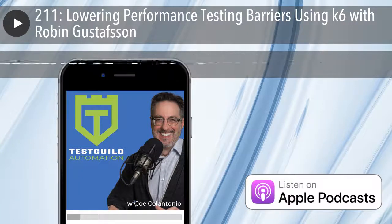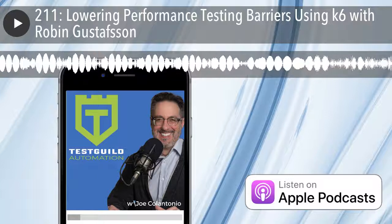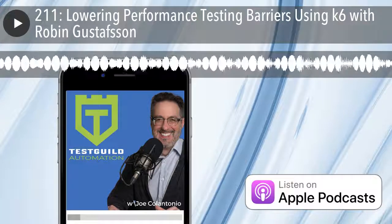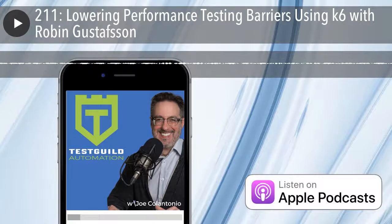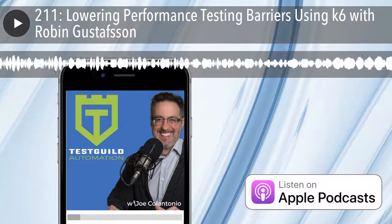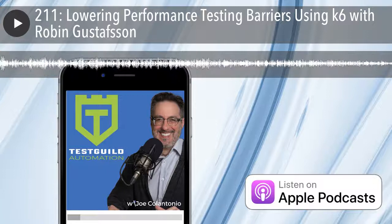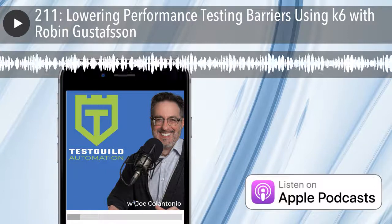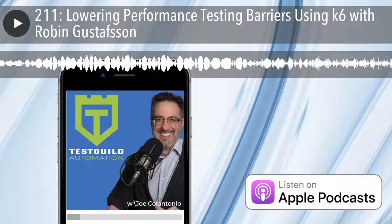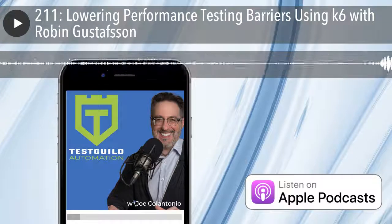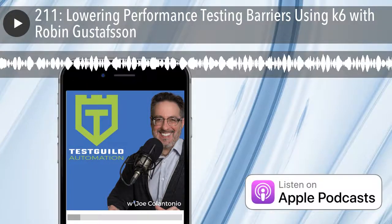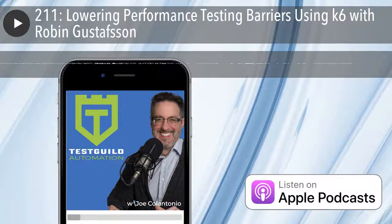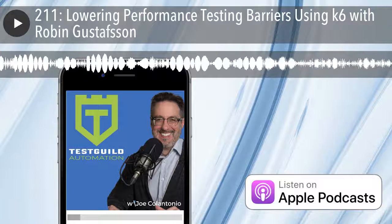Sure, absolutely. I'm Robin Gustafsson, I am the CTO of Load Impact. I've been in the web performance industry for the past 10 years. I started at Load Impact when we were in the consulting business, doing consulting gigs in the load and performance testing space. And I've been doing the Load Impact product for the past eight or nine years.